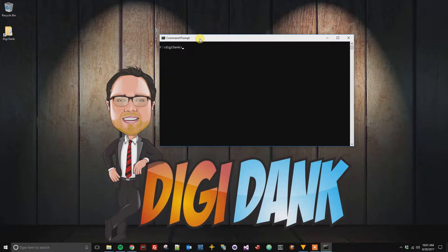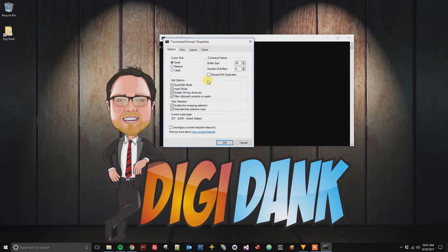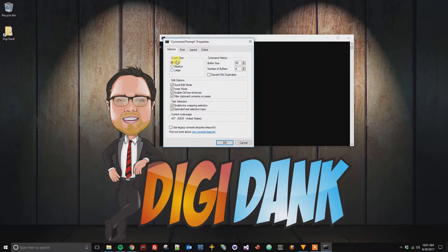What we can do is right click, go to properties, and then this first options tab here we can see cursor size.